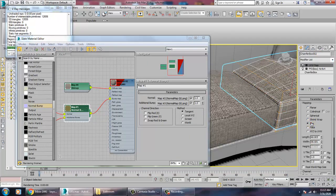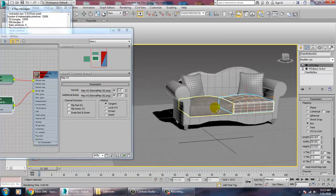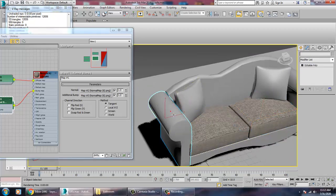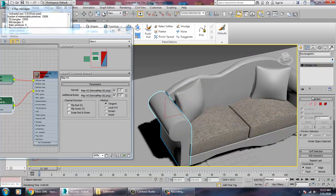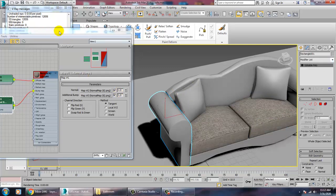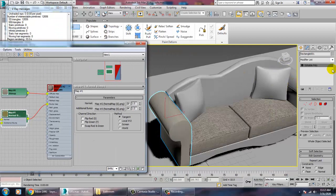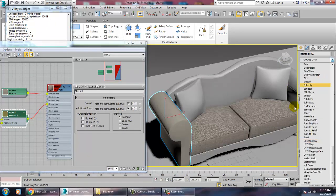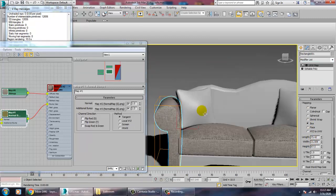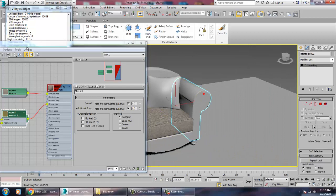We have to repeat this process again. Select this, give the same texture, go into the UVW map and set it as a box. We have already assigned a normal map for the roughness, so now let's save and connect this.